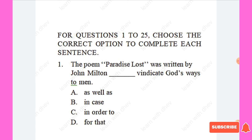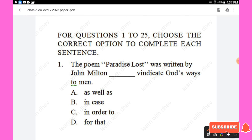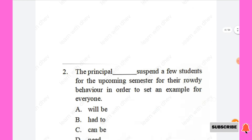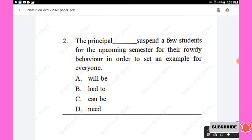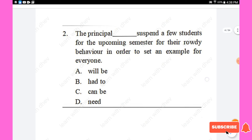For questions 1 to 25, choose the correct option to complete each sentence. Question 1: The poem 'Paradise Lost' was written by John Milton to — vindicate God's ways to men. Question 2: The principal decided to — suspend a few students for the upcoming semester for their rowdy behavior, in order to set an example for everyone.